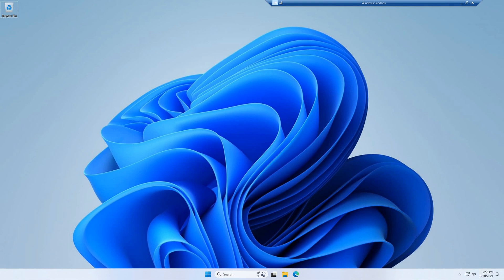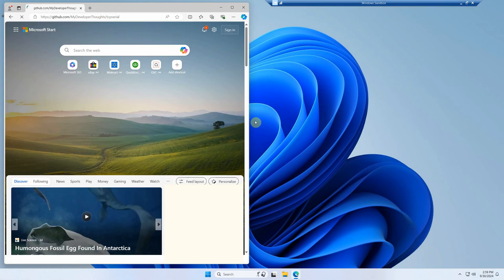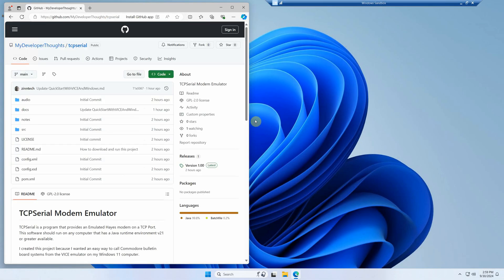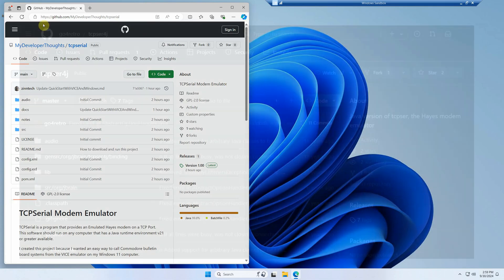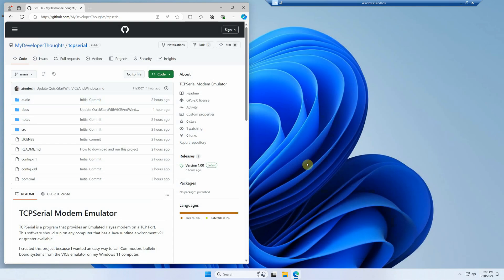To get started, we need to get a copy of TCP Serial by going to the GitHub page — there's a link in the description. This project is a fork of another project called TCP SER4J, which is a Java version of TCP SER originally written in C, both by someone named Jim Brain. The product is awesome. The only minor catch is it runs in Java 1.2, a really old version, and requires a DLL or shared object specific to Linux or Windows 32.